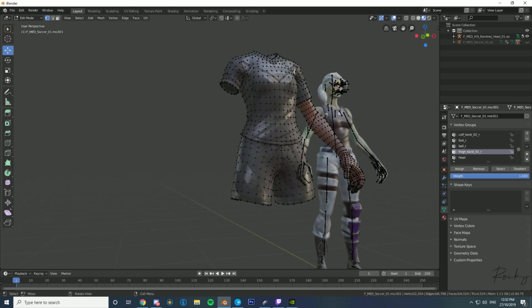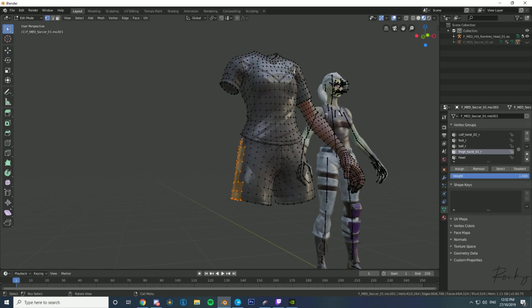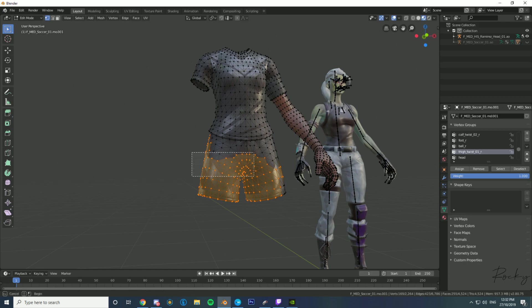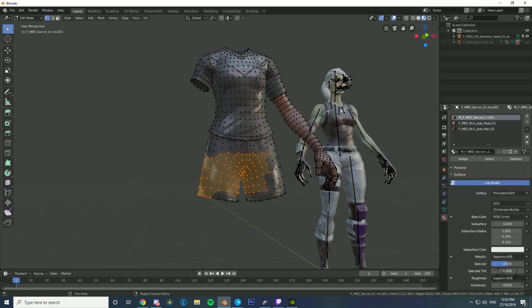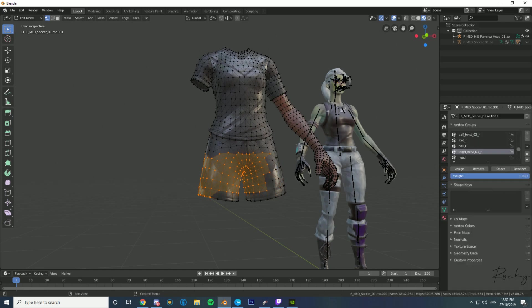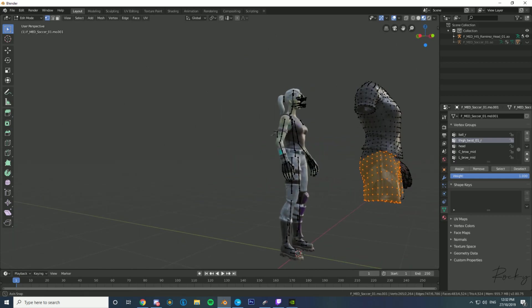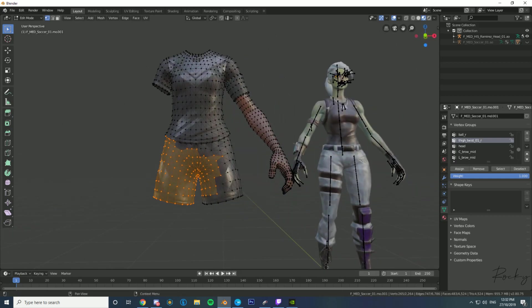You're going to want to select the shorts first. You can also go into the right tab here and I think it's the thigh or the calf that you can press and that'll select a lot of it for you. You just want to select all of it.